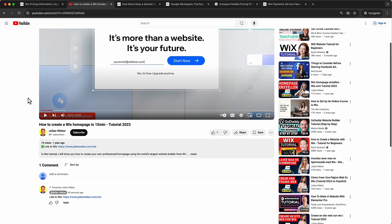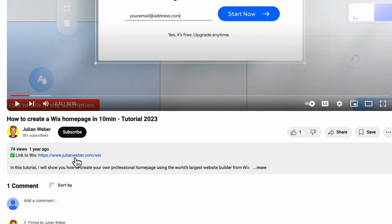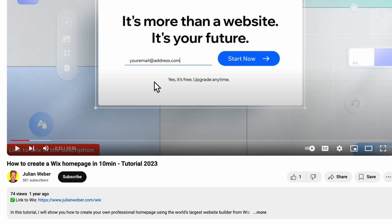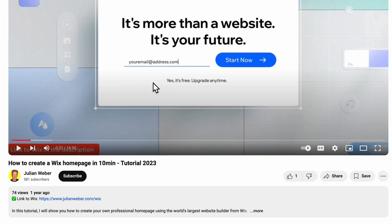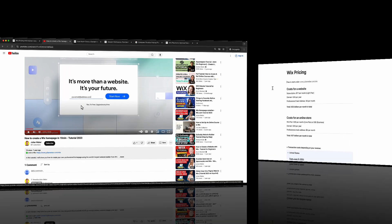Before we start, you will find a link to Wix down in the description of this video. It's a partner link, so you will support my channel using it, and it will also make sure that you get a free trial so you can start using Wix for free. And if you want to upgrade later, it will also give you the best price.